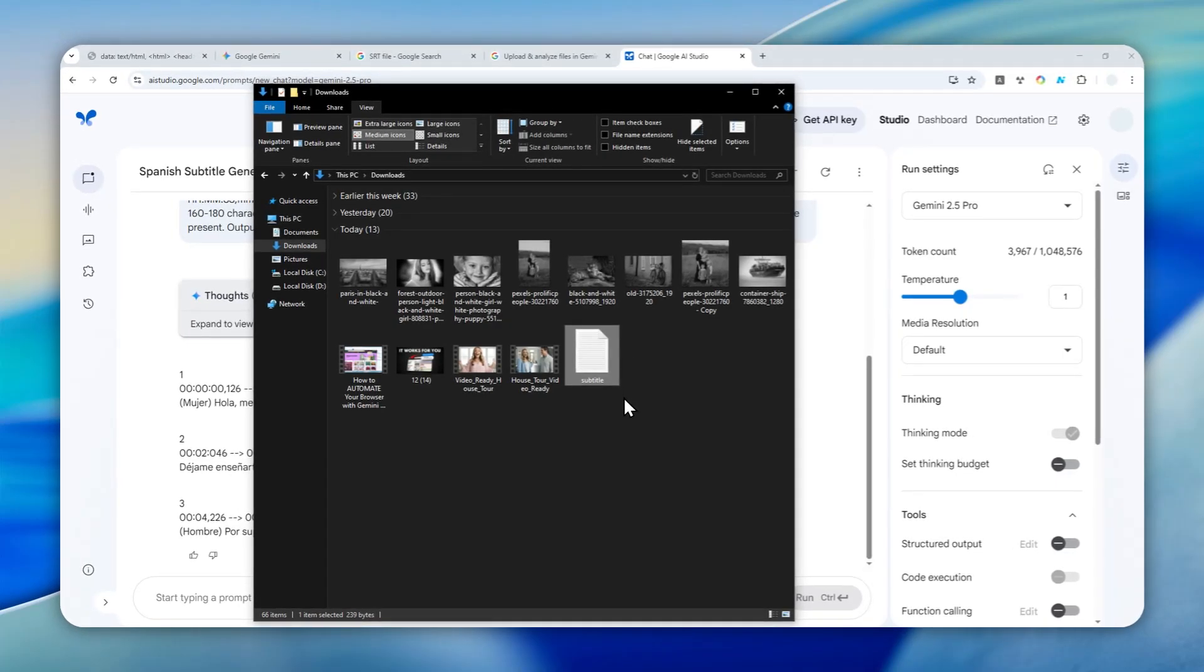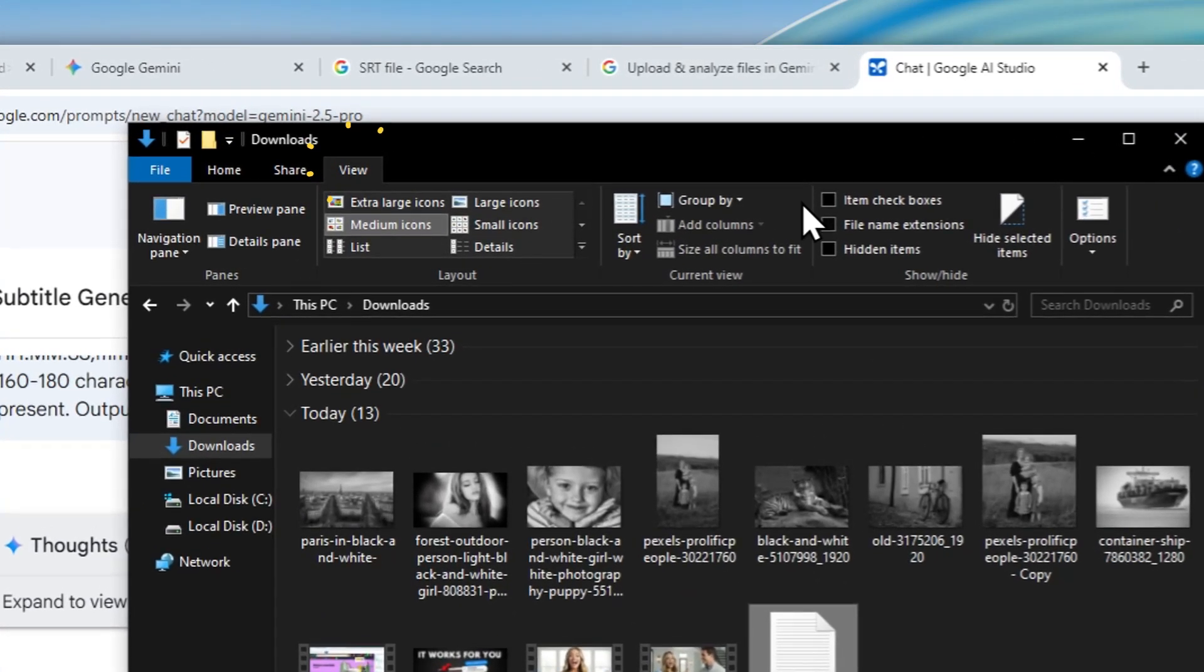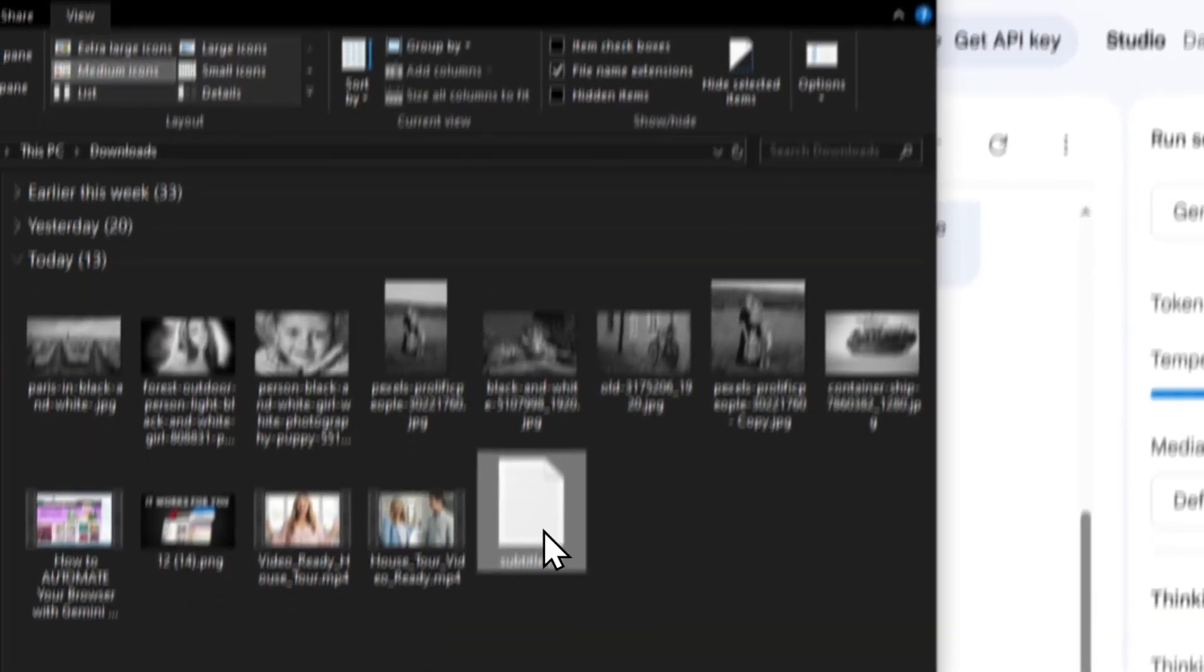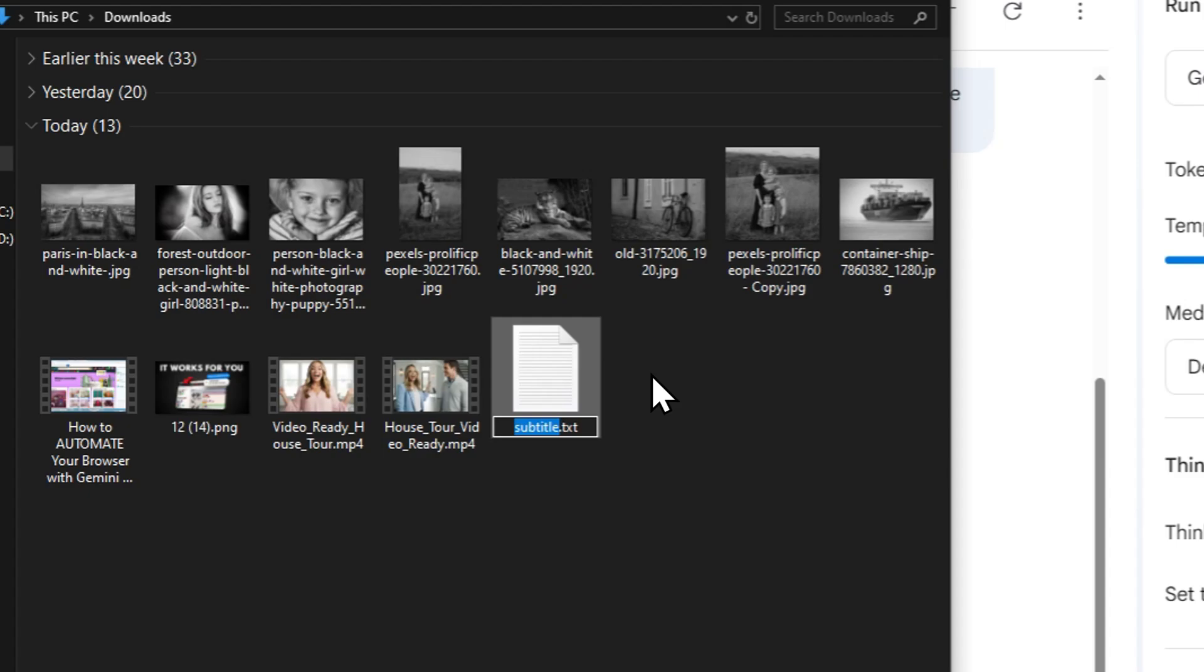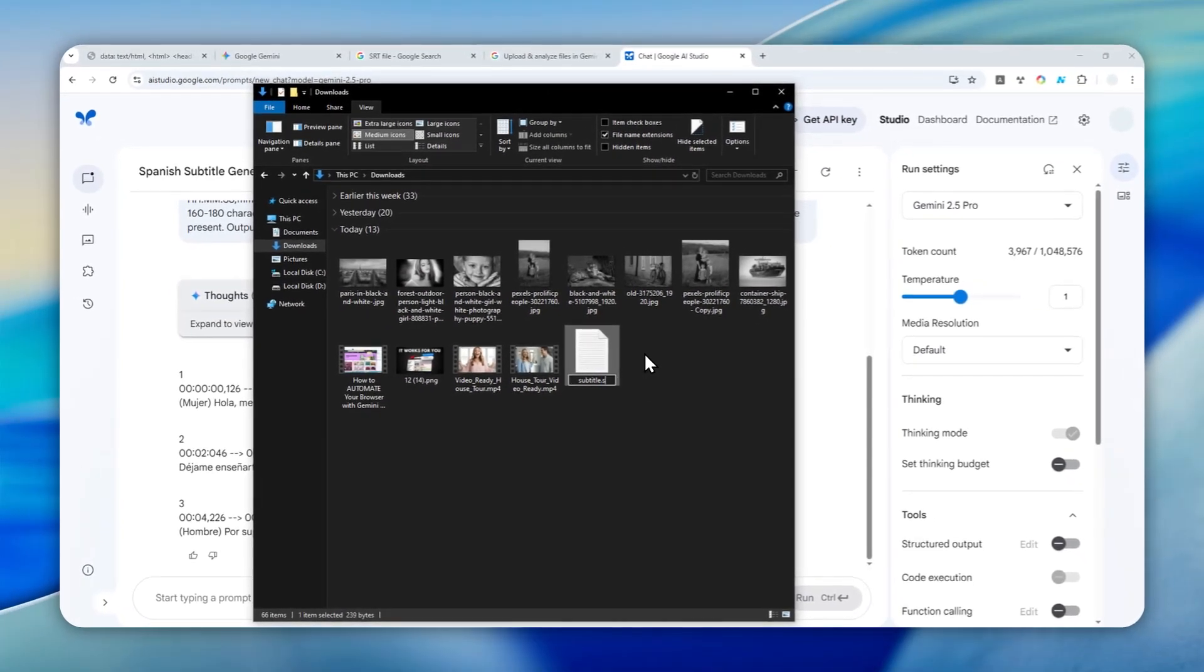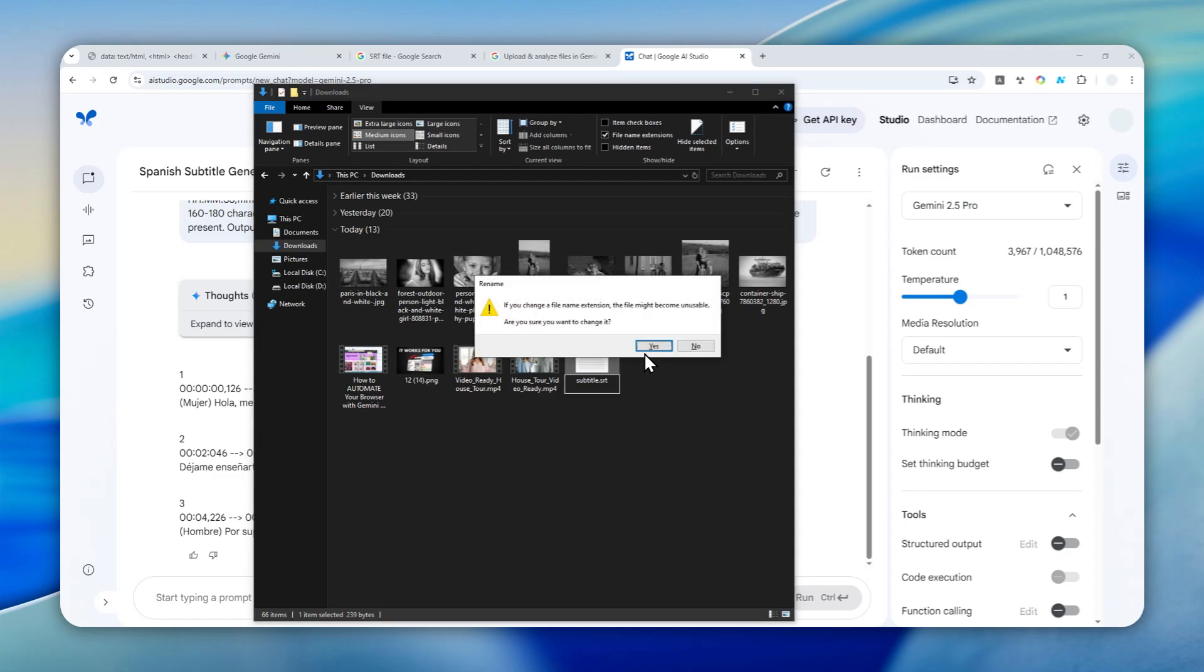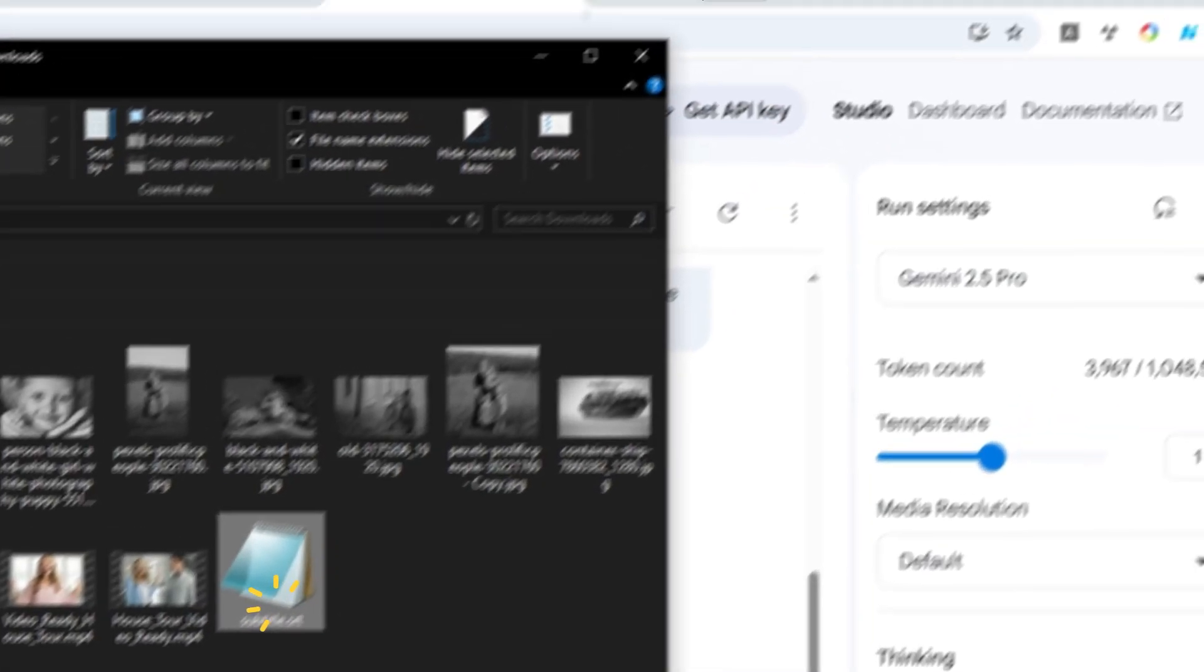Right now the file is still in the .txt format, but we want to convert it to .srt or maybe .vtt if you want. Here you can navigate to the View menu and then click File Name Extensions. Right-click on subtitle, rename, and replace 'txt' with 'srt'—or again, you can use 'vtt' if you want. Hit Enter, hit Enter again, and there you go. We just created a .srt file using only Gemini AI.